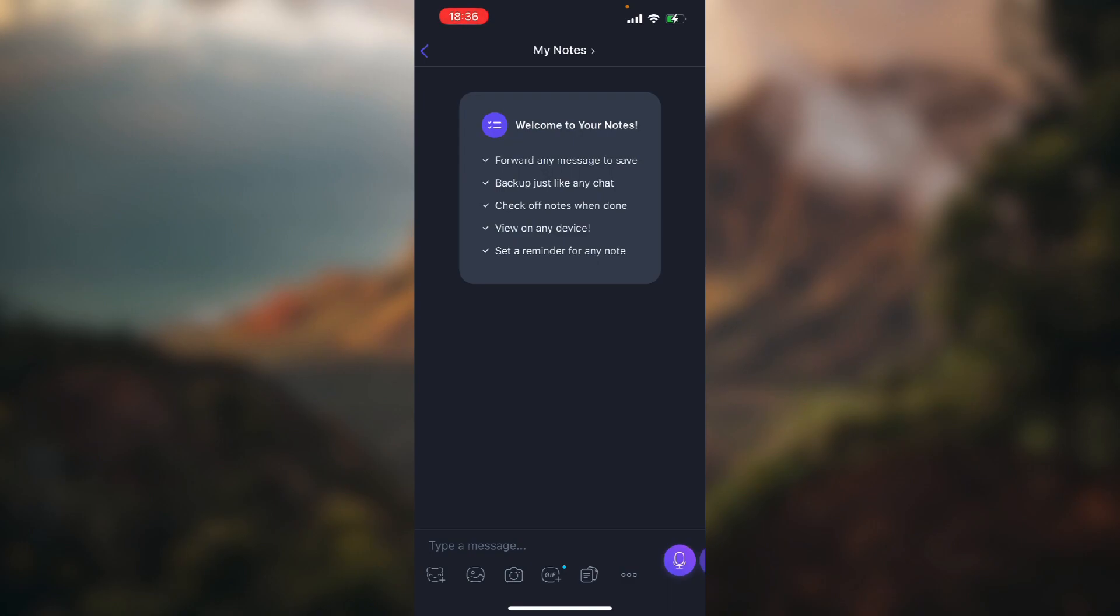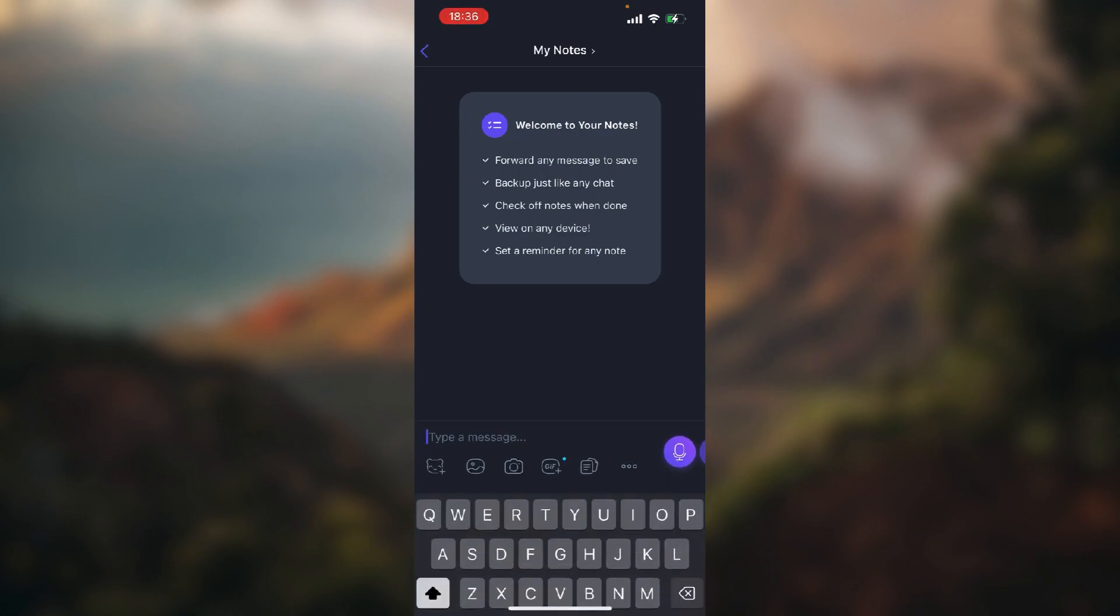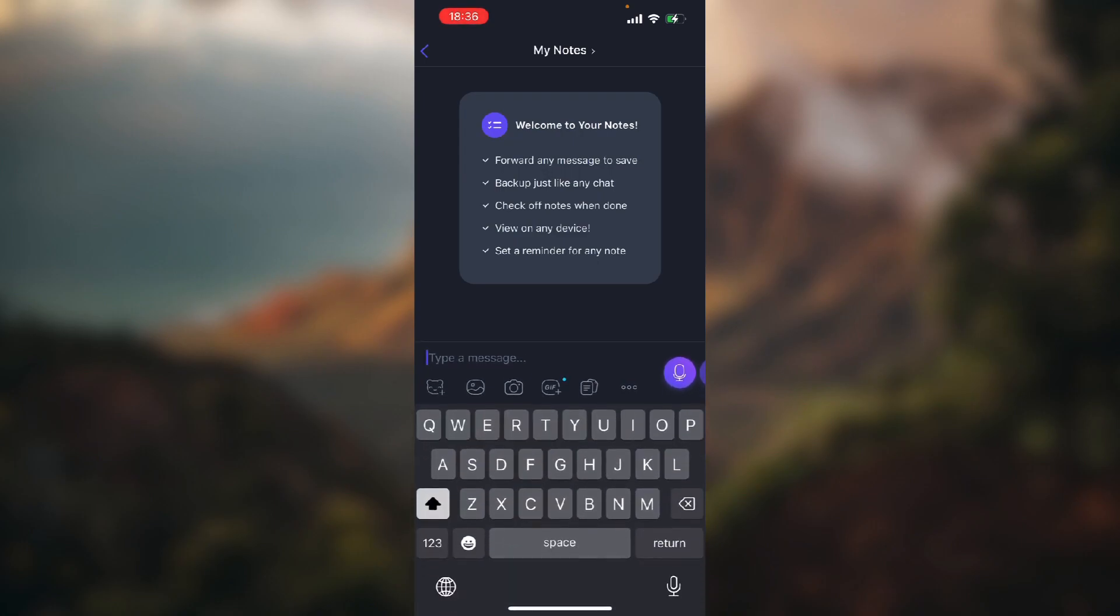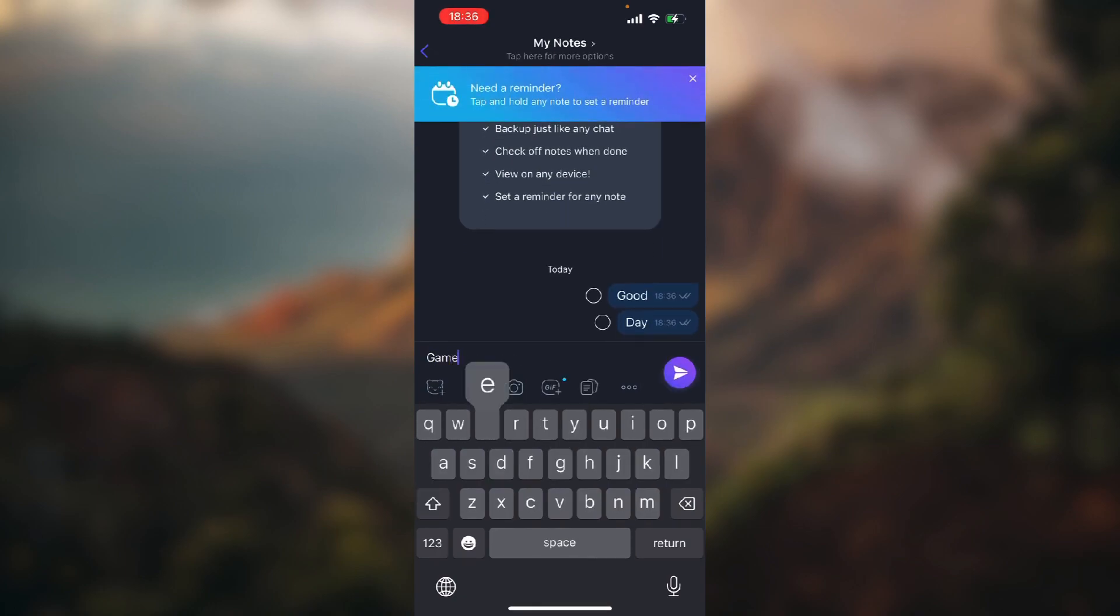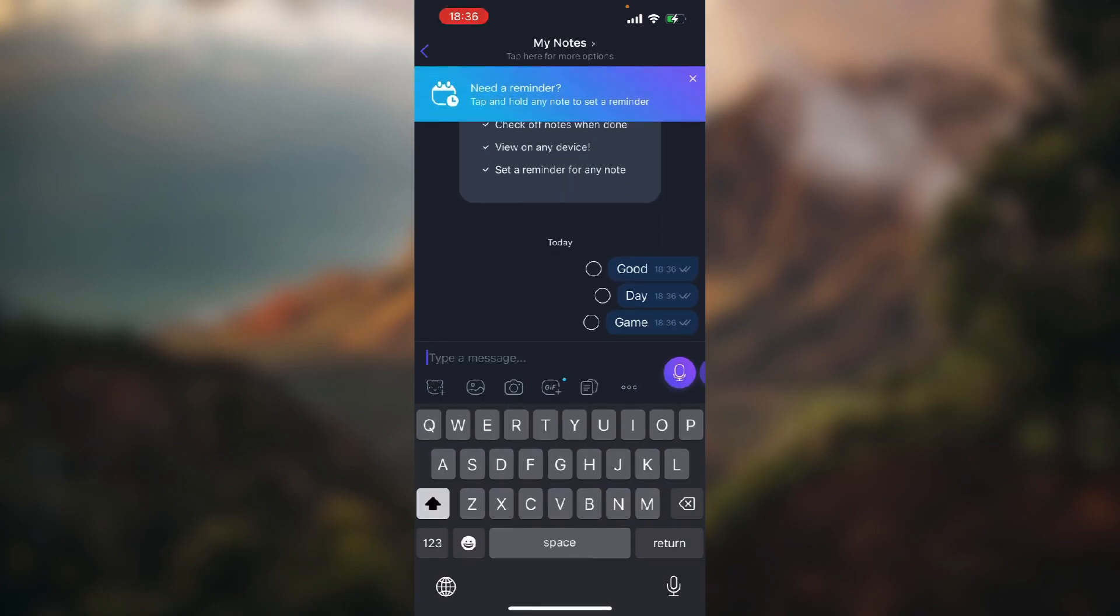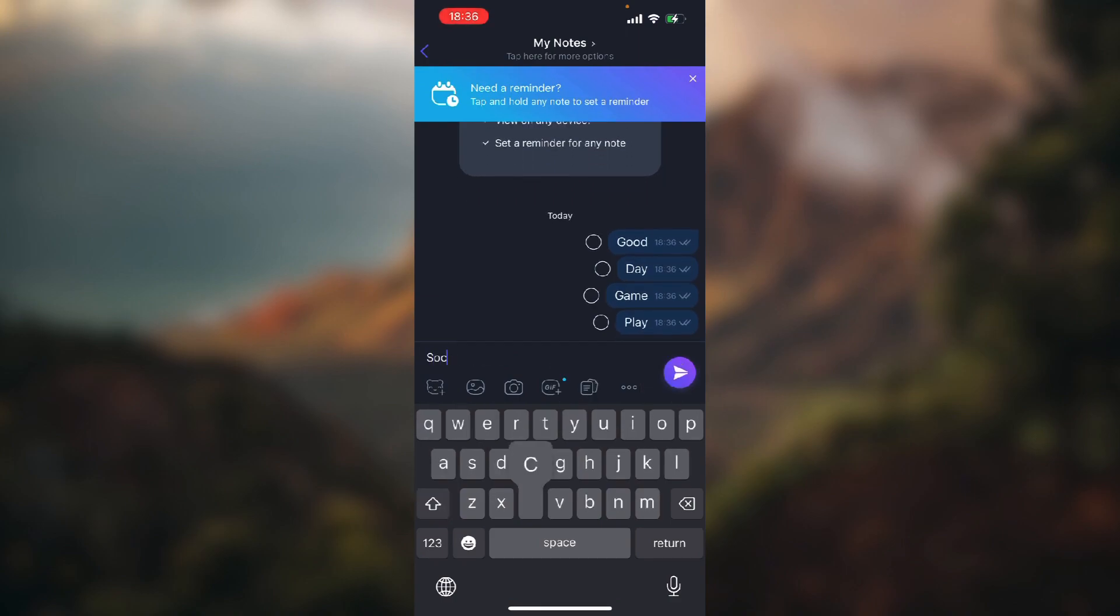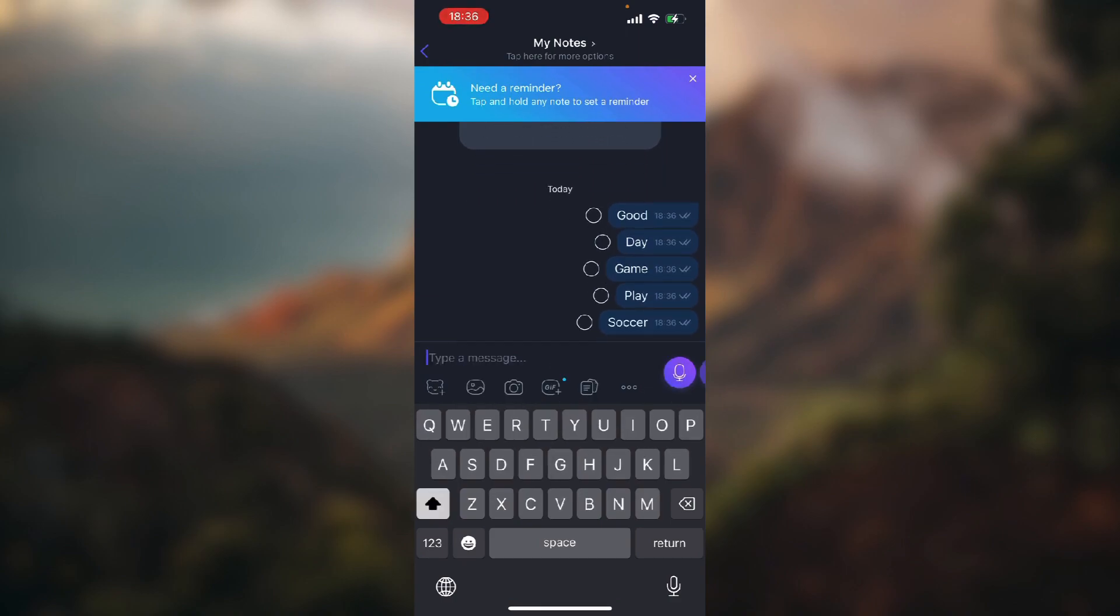But let's type in something: good, day, game, let's say play soccer, name, let's say good again.